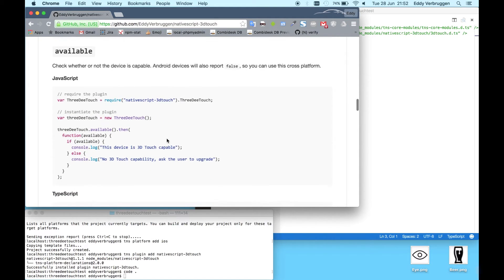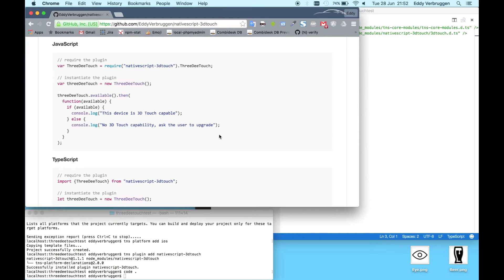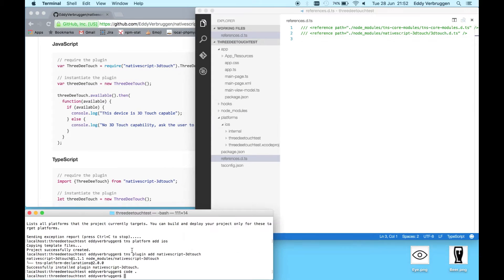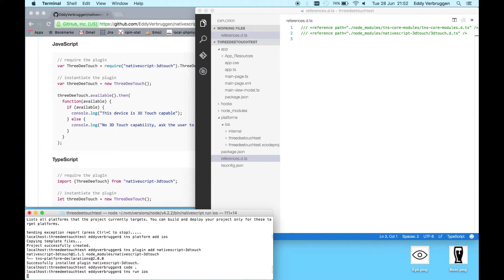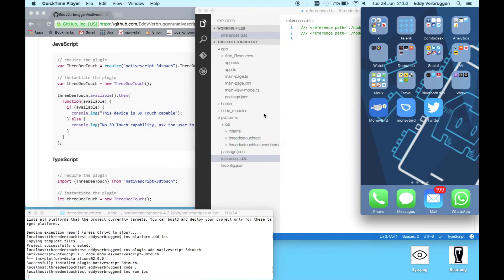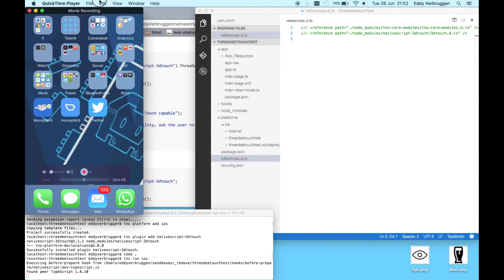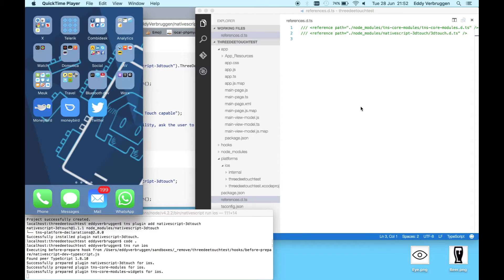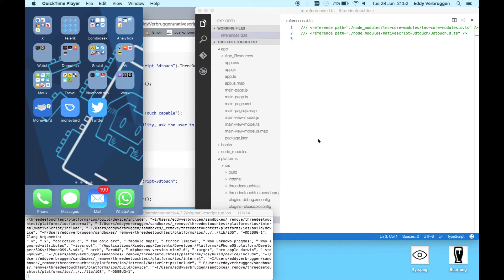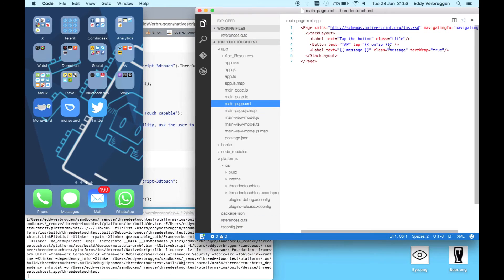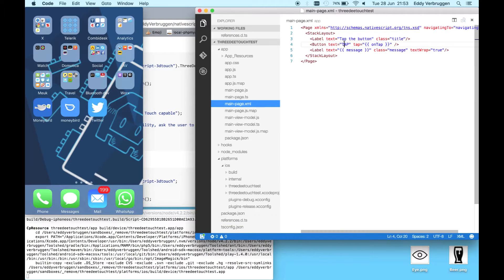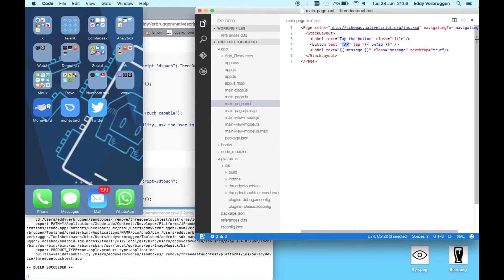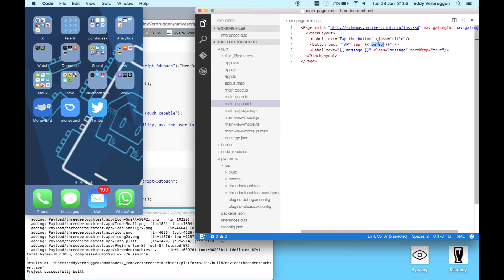What you want to do is first check if 3D Touch is available. Let's already run this app on my iPhone which is attached here. Then you can see what this TypeScript Hello World template does. It should look very familiar to you.